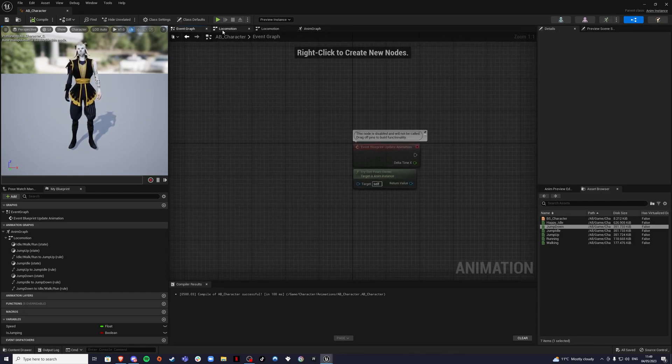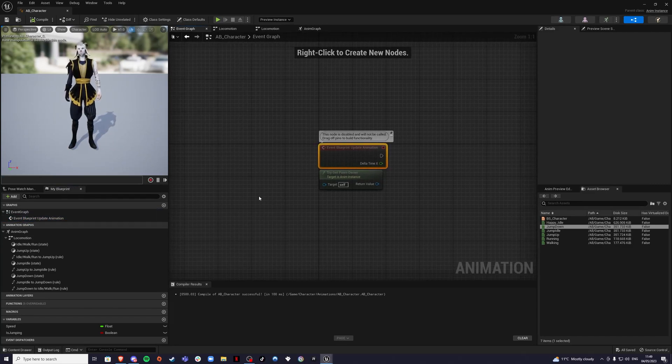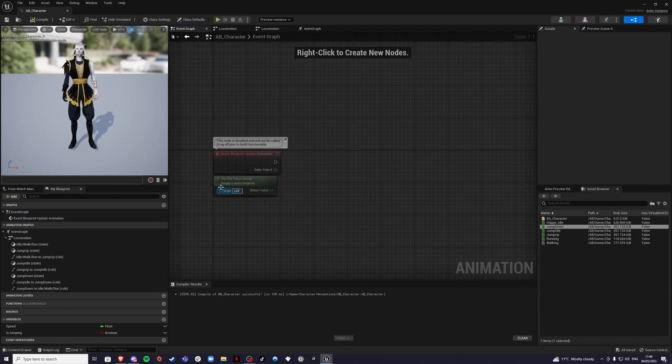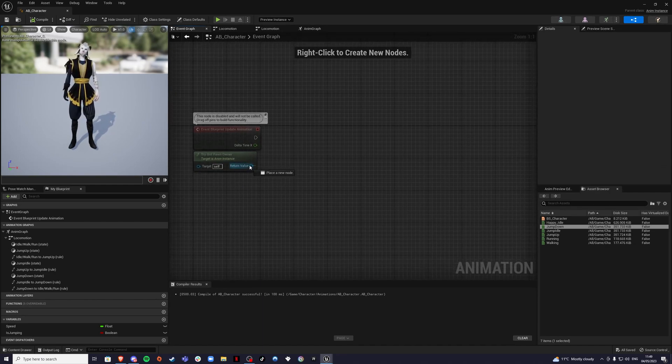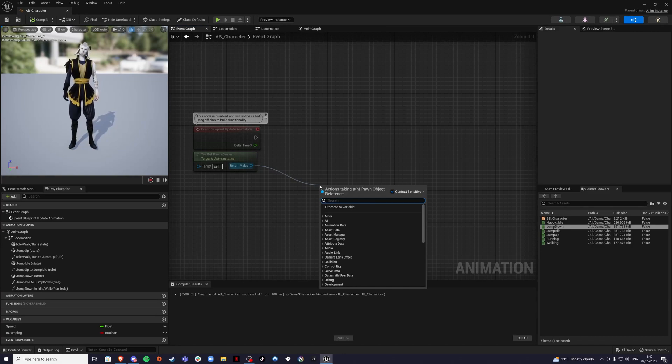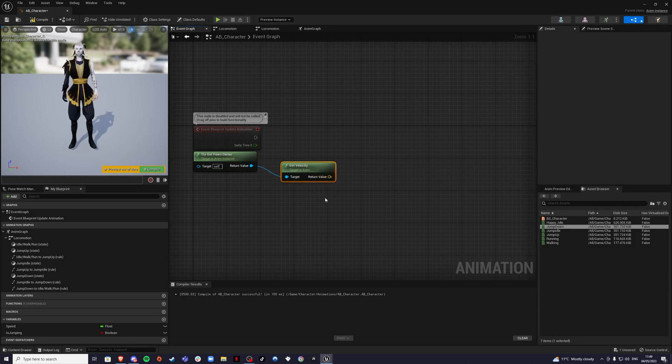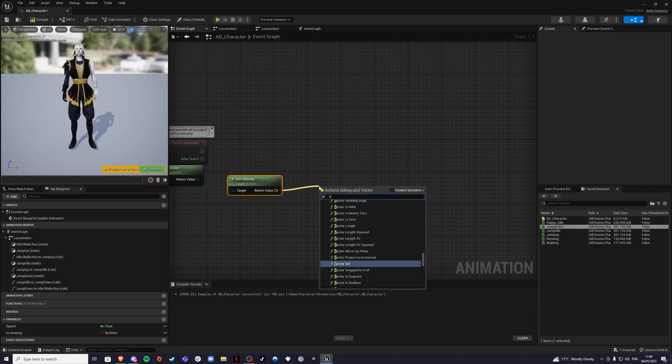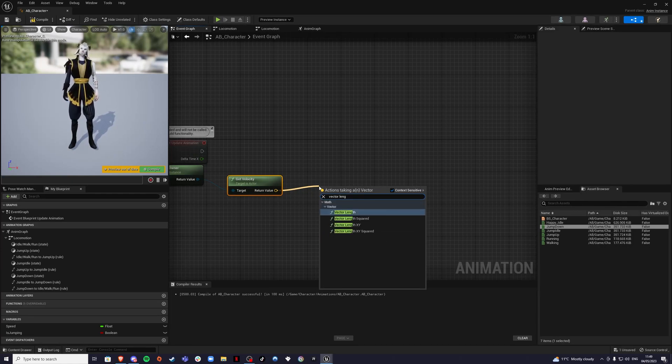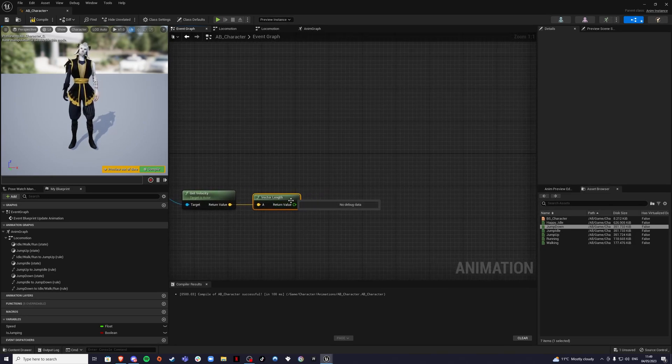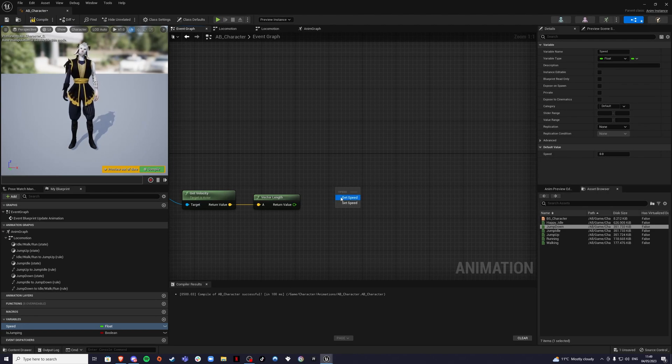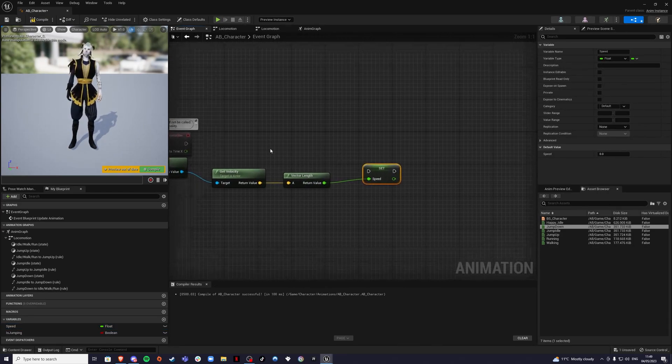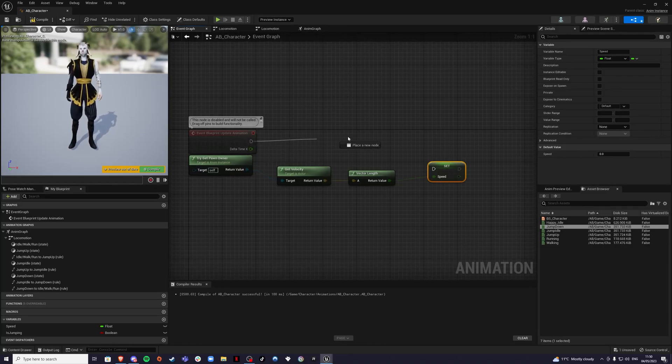Then go to our event graph. If you don't have it up here, you can always find the event graph over here. It's the same thing. From our try get pawn owner, we're going to drag out and we're going to get our velocity. Then from velocity, we're going to go to vector length. Then from vector length, we want to set our speed. So grab our variable we created earlier and set. We're setting the speed on this. Let's drag from event blueprint update animation up to here.